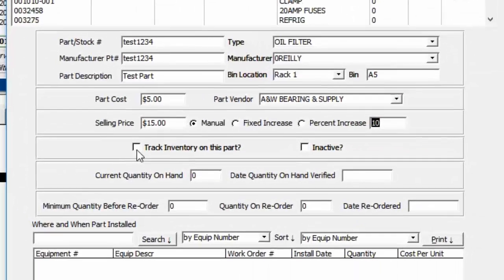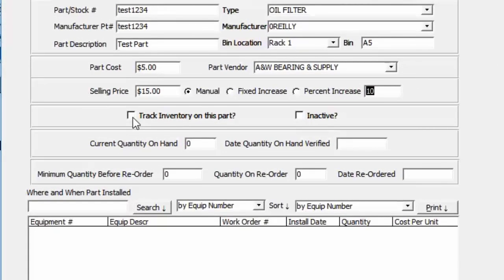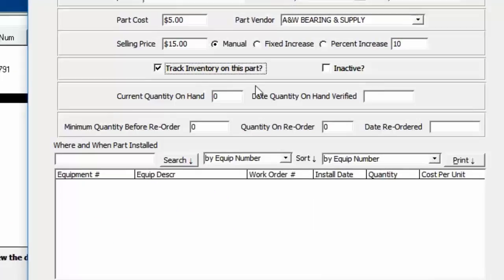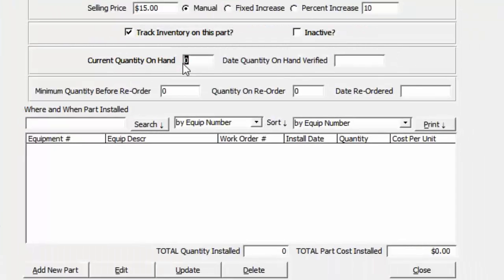Track Inventory for this part controls whether the part shows up on the reminder screen when it gets down to a specific minimum quantity on hand before reorder. You can also inactivate a part here so it doesn't show up in the drop-down list when adding parts to work orders — though you can override that under Tools and Preferences. We'll set quantity on hand to one and enter today's date.